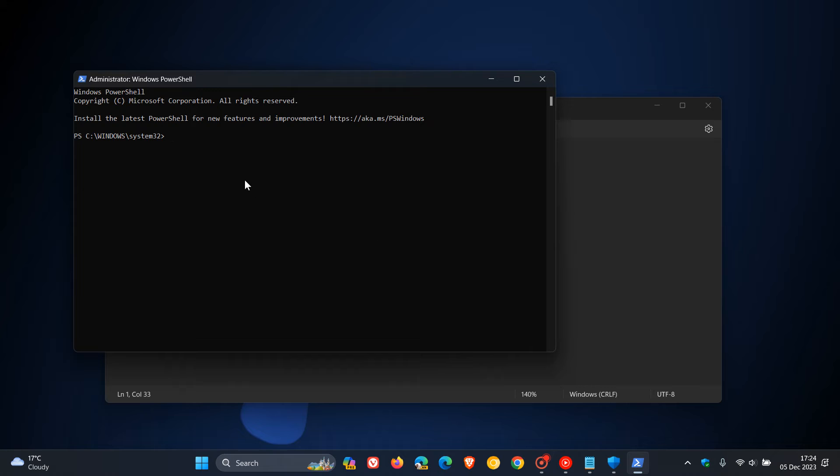Then you enter that command at the prompt, hit Enter, and then wait for that to be applied and that to run.